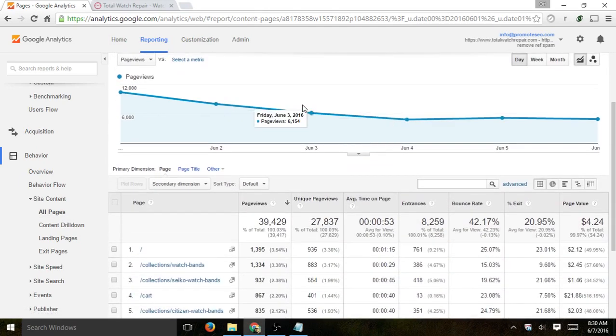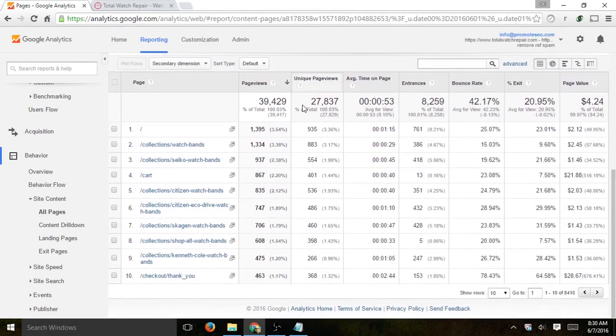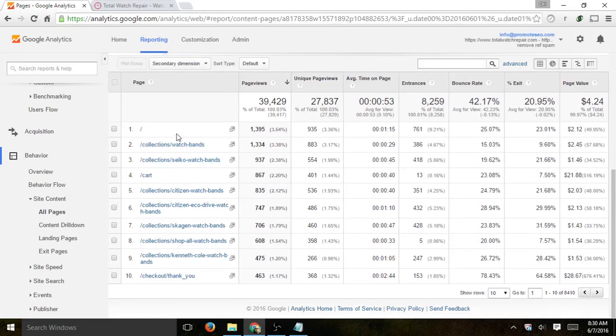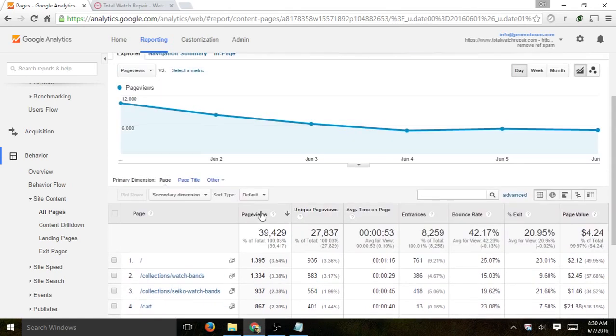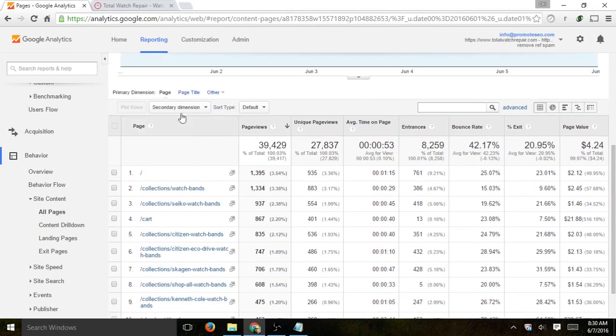Once you do that, you'll be able to see a list of all the URLs, all the pages that your visitors have visited. By default, the sorting is by the page views column so you can see the most popular ones. After you do that, you're going to open a secondary dimension.